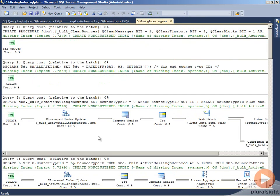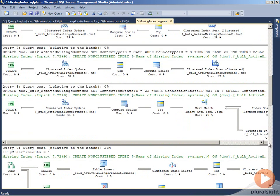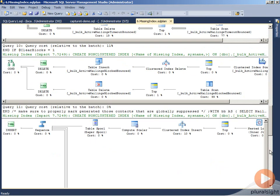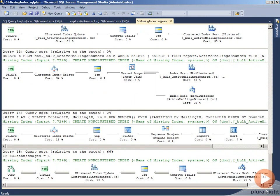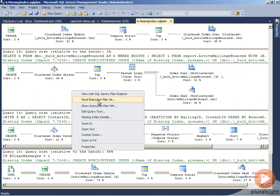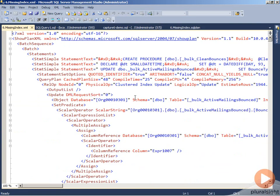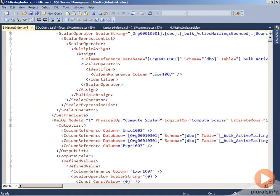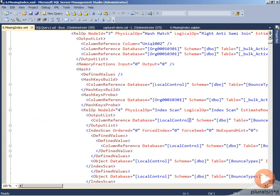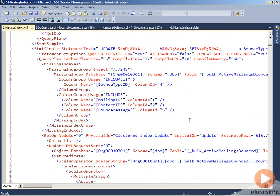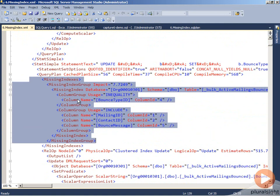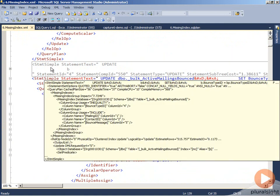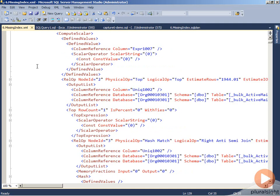If we go back to our execution plan, one of the things you might wonder is which of the statements within this plan actually generated that missing index information. It's impossible to tell within Management Studio unless you actually go to the execution plan XML and search out for where in that execution plan XML you have the missing index information. Here we can find that it's actually within our simple statement.